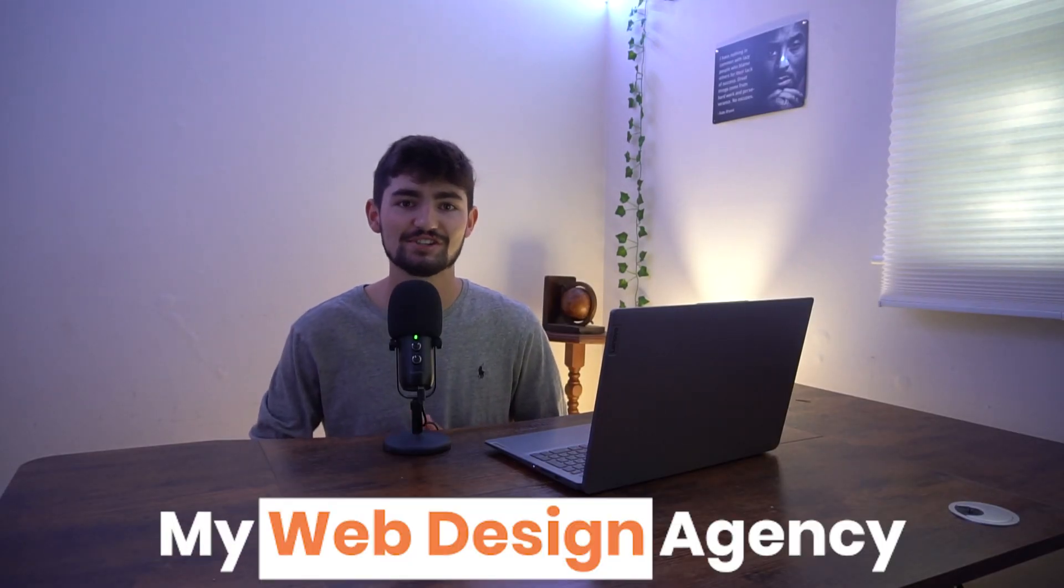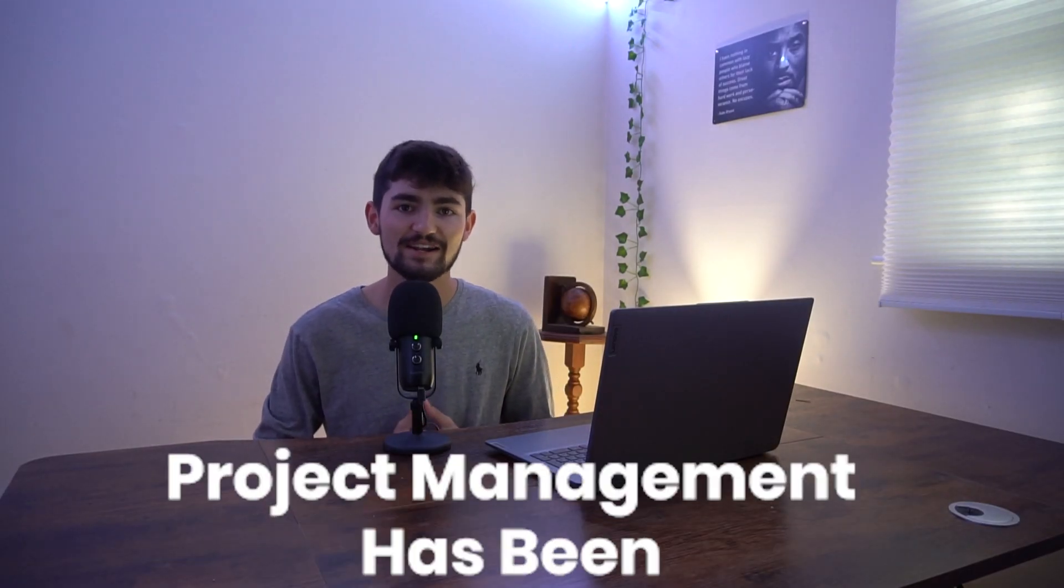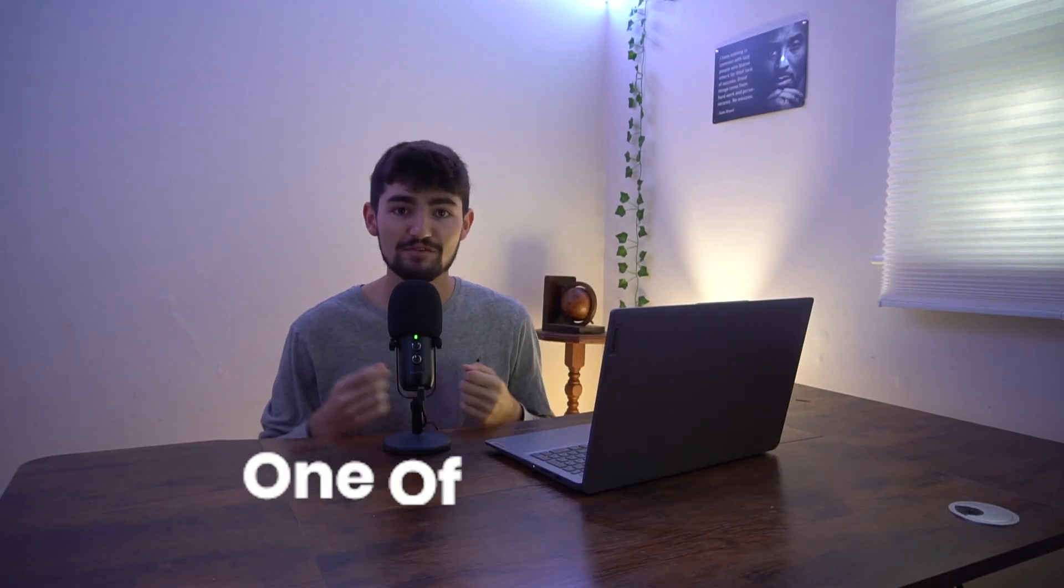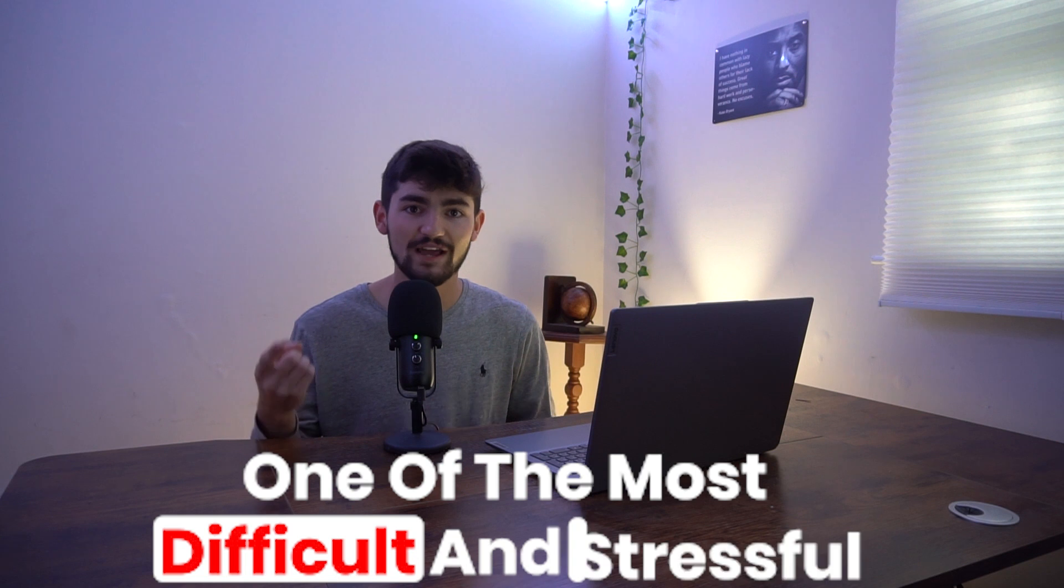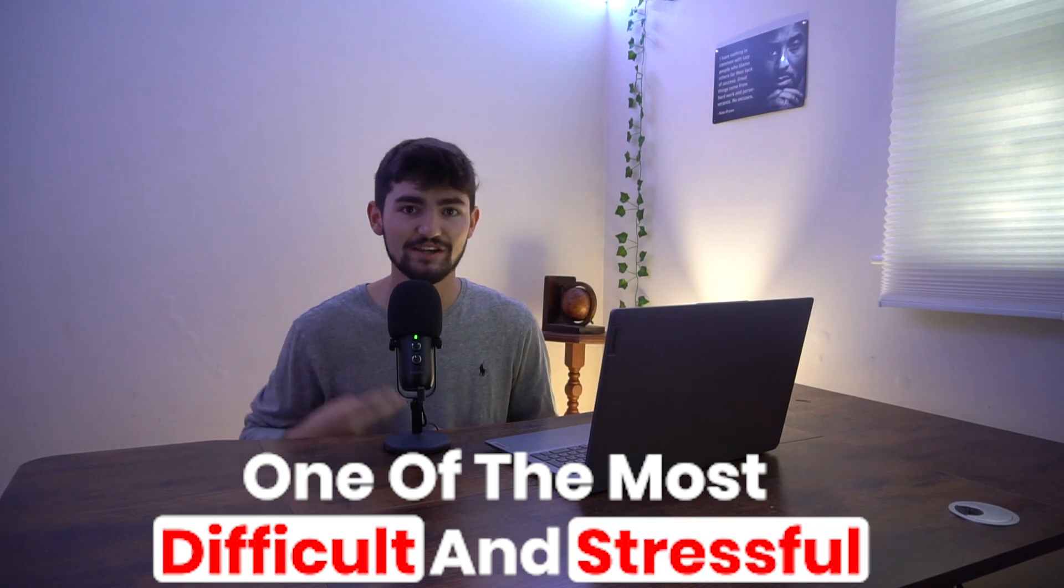Over the past two years of running my web design agency, project management has been one of the most difficult and stressful things to manage. When it comes to project management, there's so much you have to think about.